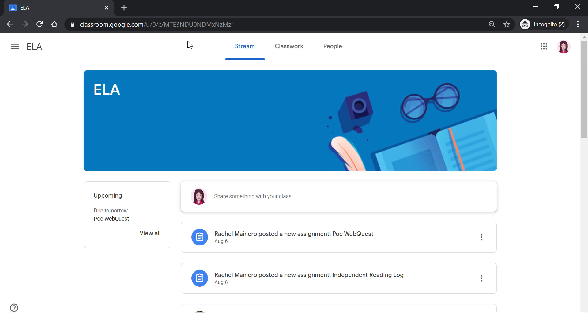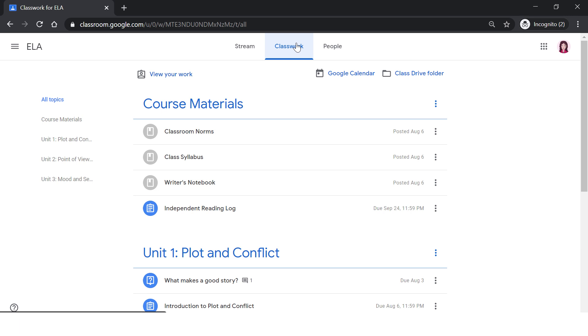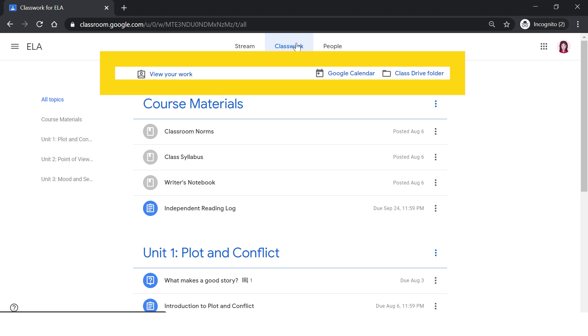The next tab is classwork. This is where you will access assignments, classroom files, or materials. The materials added to the classwork page may look different in each class. On the classwork page, there are three important links: View your work, your Google Calendar, and then your class drive folder.